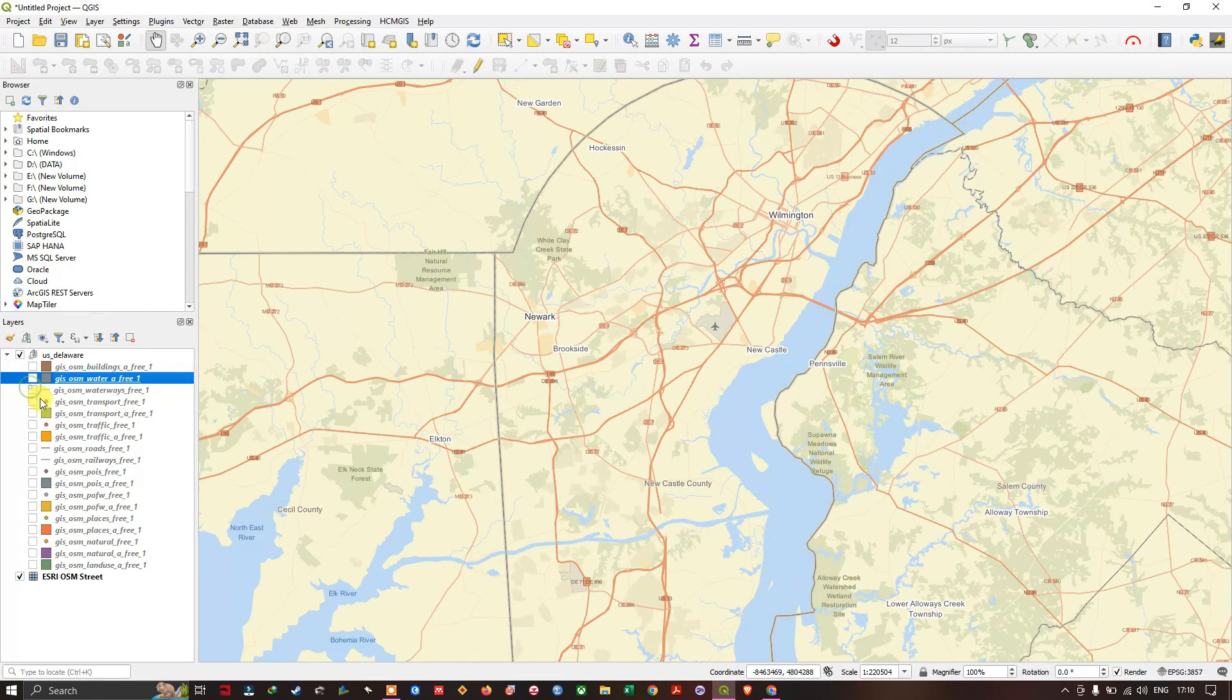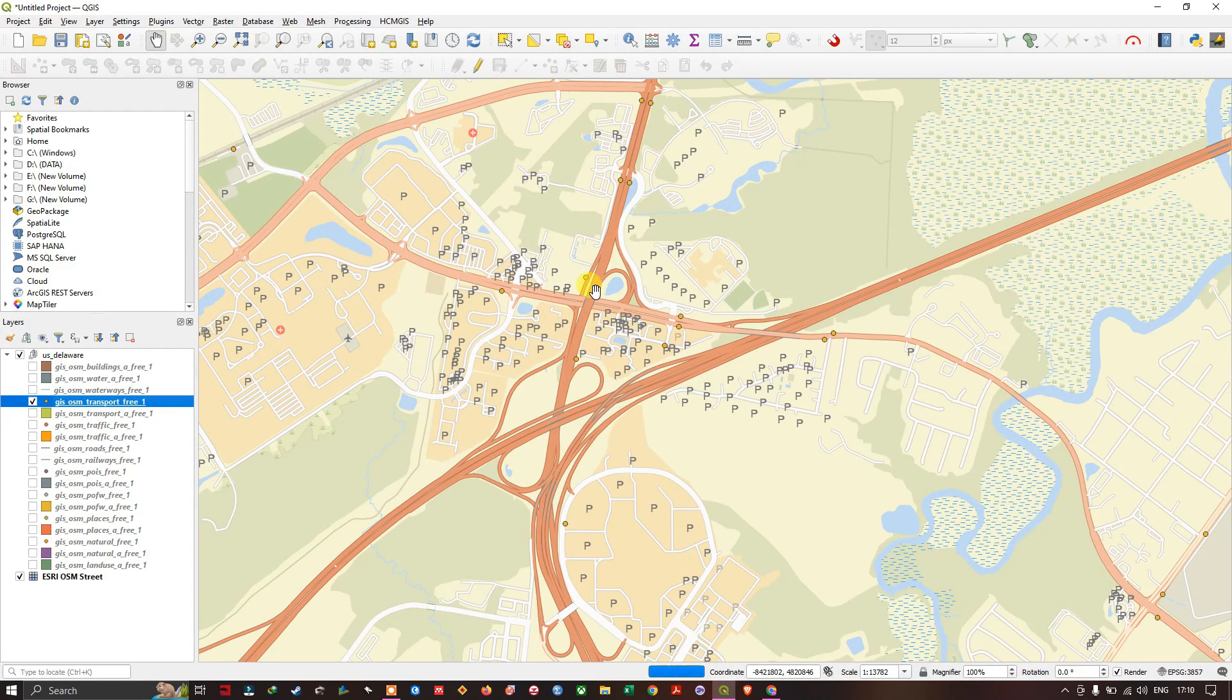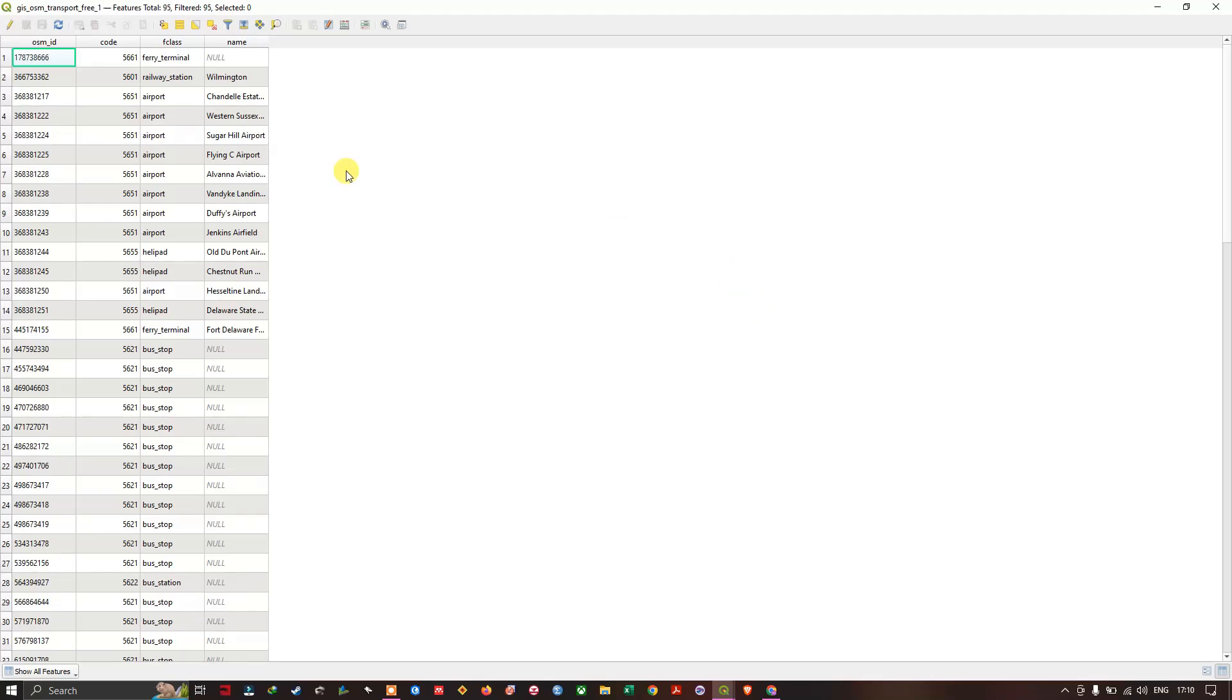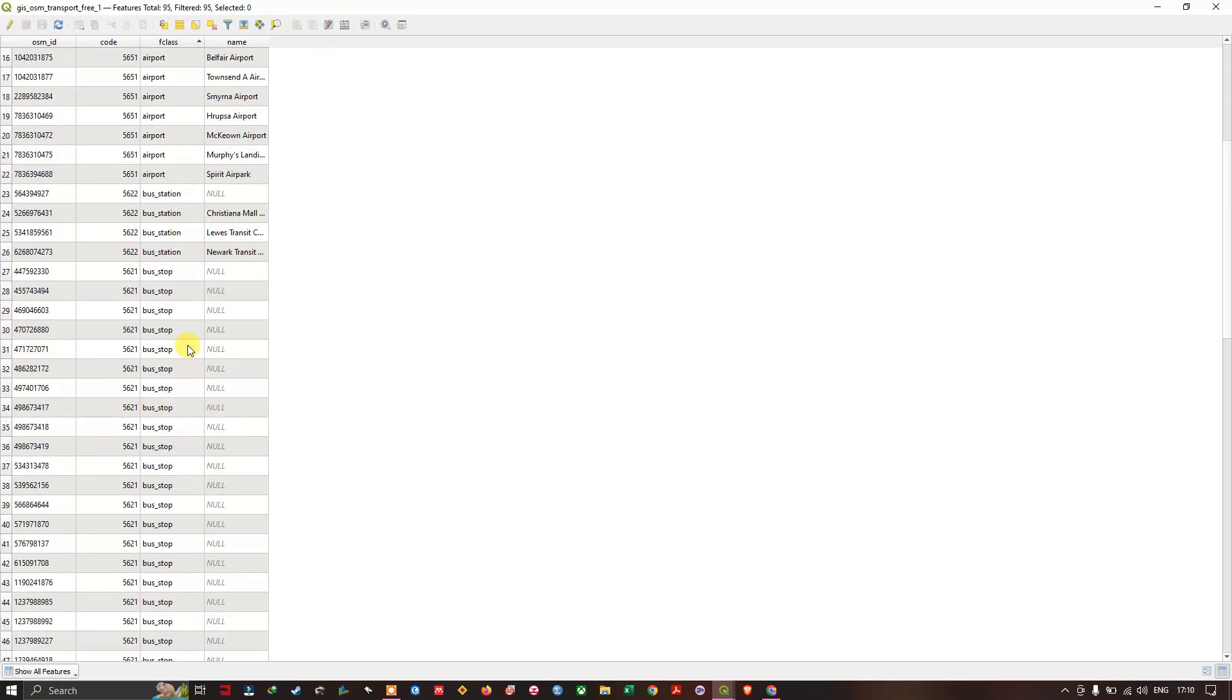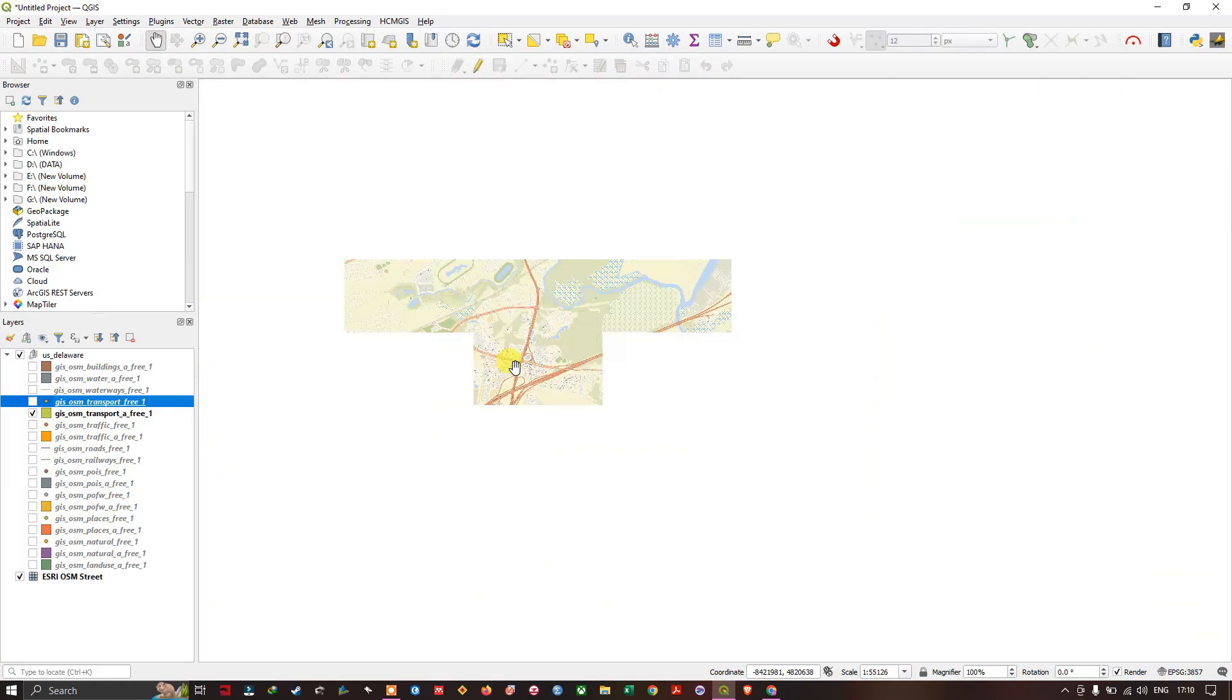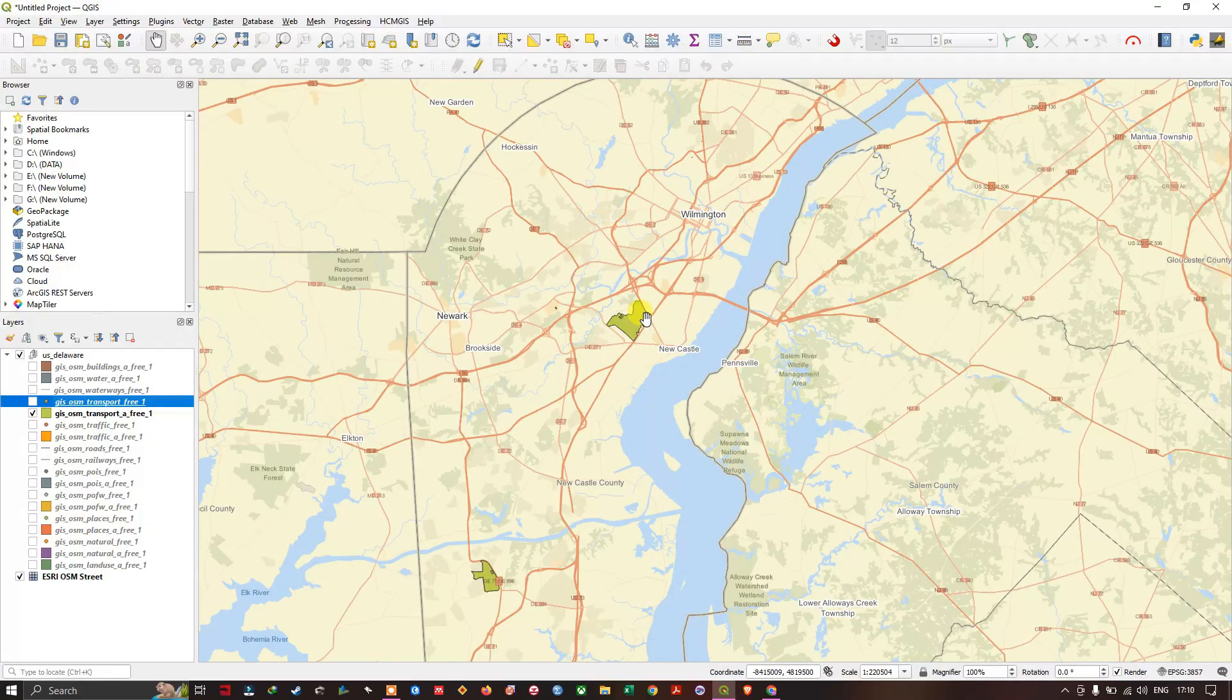You can find the transportation spots, important transportation spots. You can see airport, railway station, bus stop. Likewise data sets are also available. You also get the shape file for this transportation.